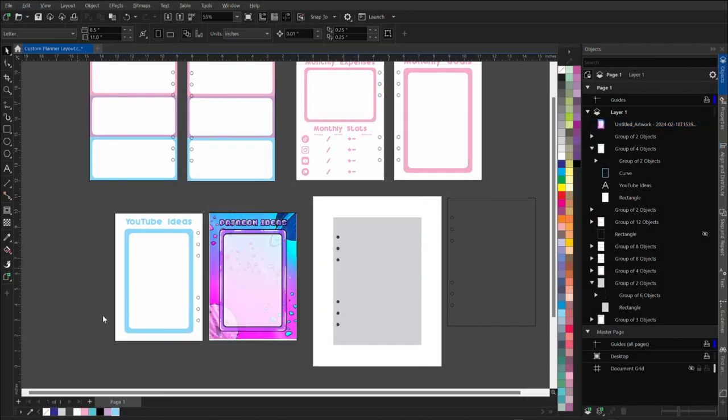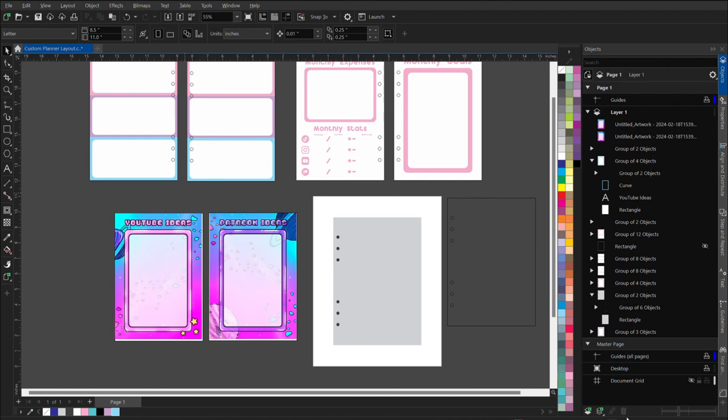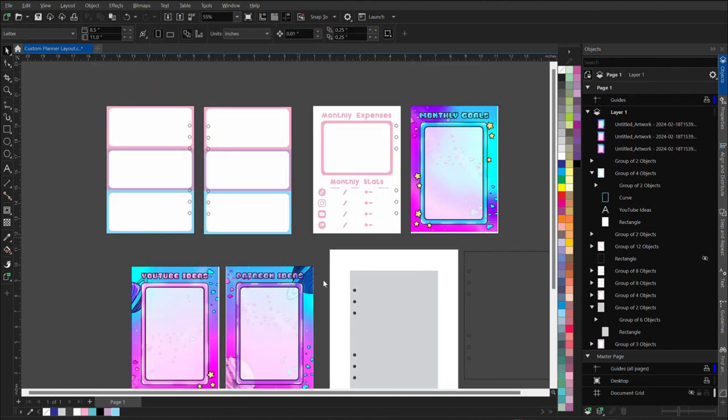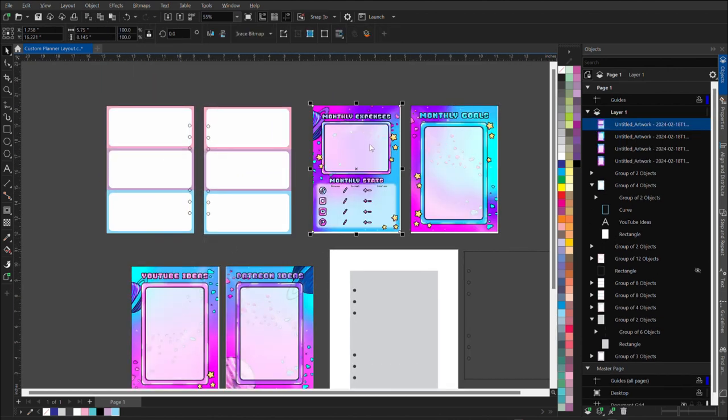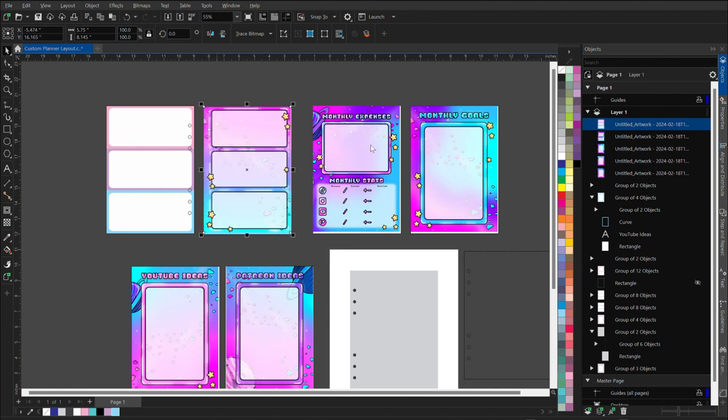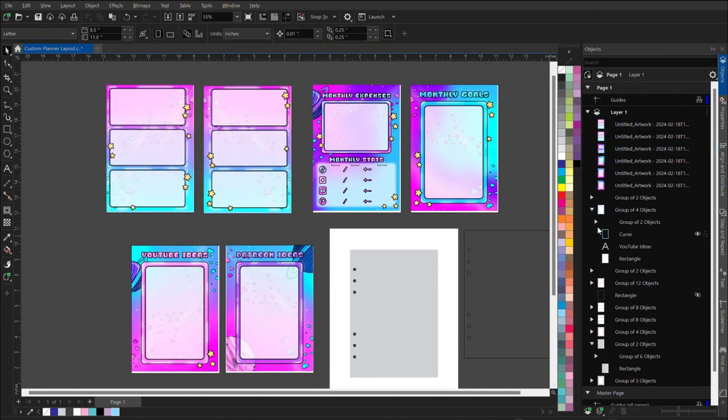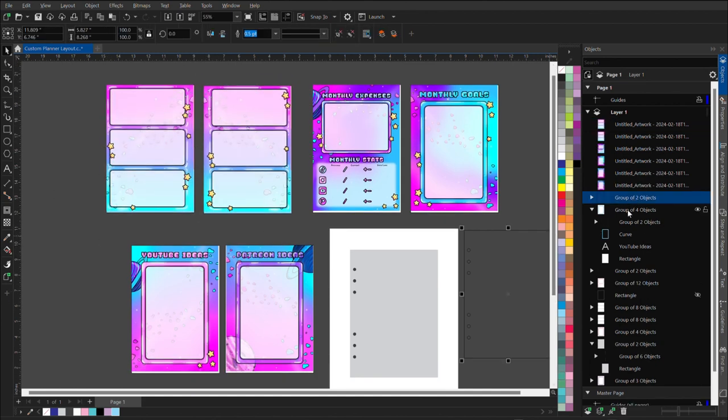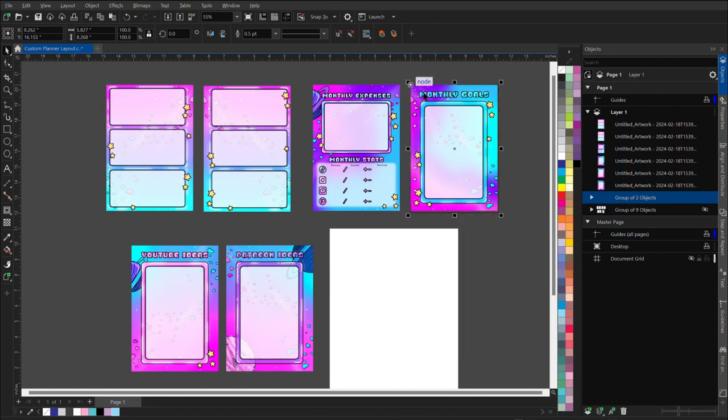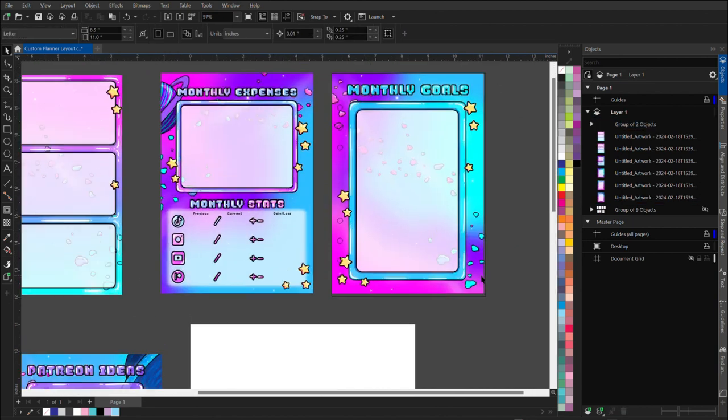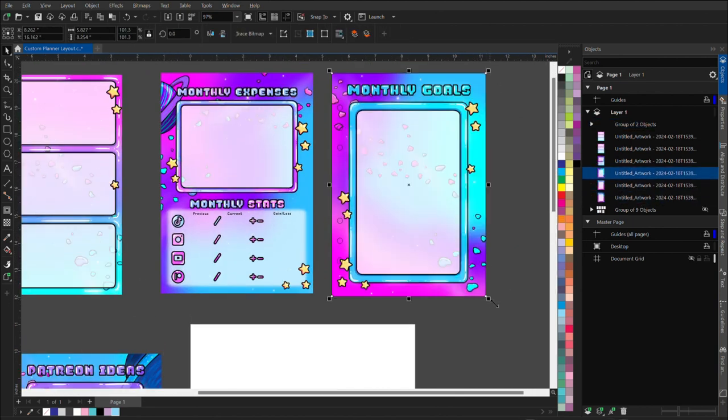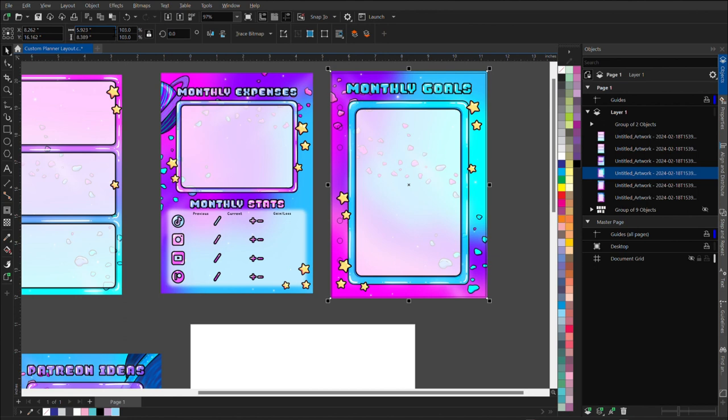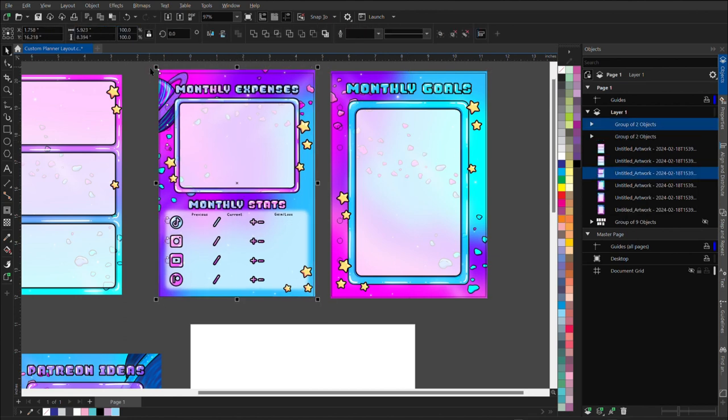Now I just need to bring all of the pages back over to CorelDRAW and look at them in all of their majesty. These are going to look so amazing in that binder. Once I have all my pages in here, I'm just going to go ahead and drop the hole punch template on everything so I can see where the holes are going to go. And we're also going to add a bleed to all of these pages.